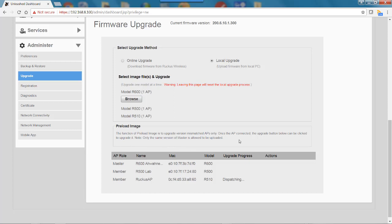Once the AP is connected, the upgrade button below can be clicked to upgrade it. That's what we're doing at this point.